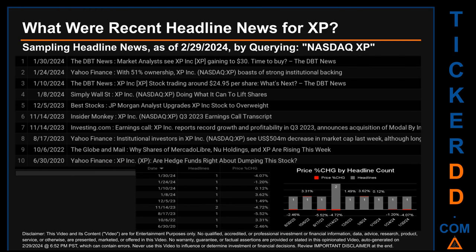What were recent headline news for XP? Today, Thursday, February 29, 2024, I sampled one of our news aggregators for the latest headlines for this ticker. I did so by searching specifically by a keyword that may appear broadly in the title or the body of discoverable news articles. The keyword I used was a combination of the exchange and the ticker symbol: NASDAQ XP.